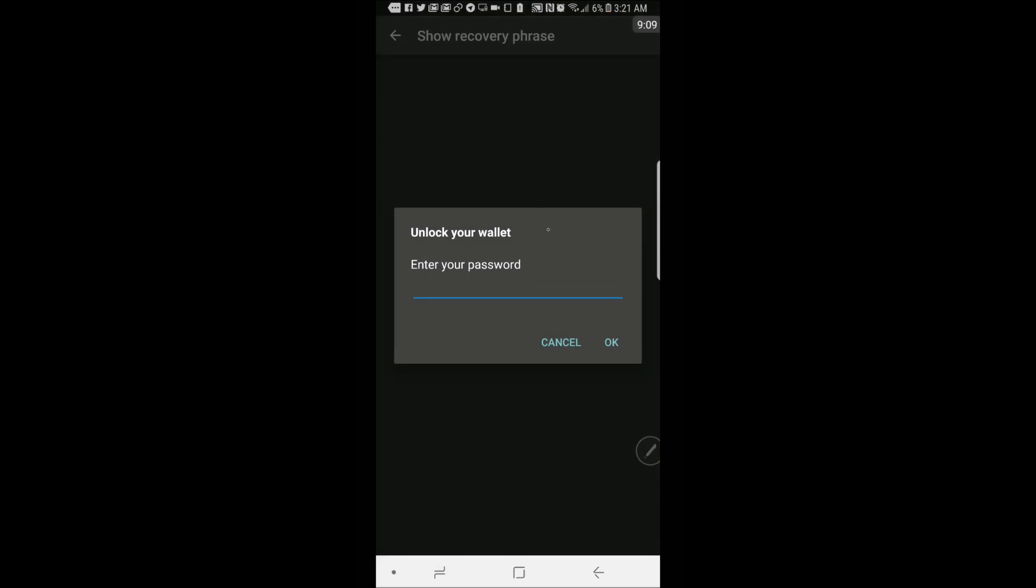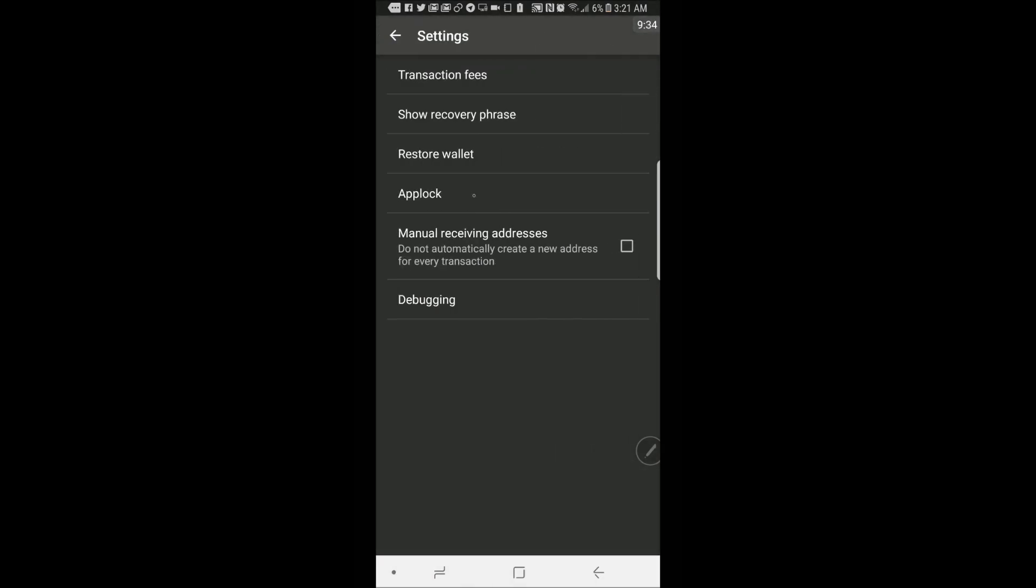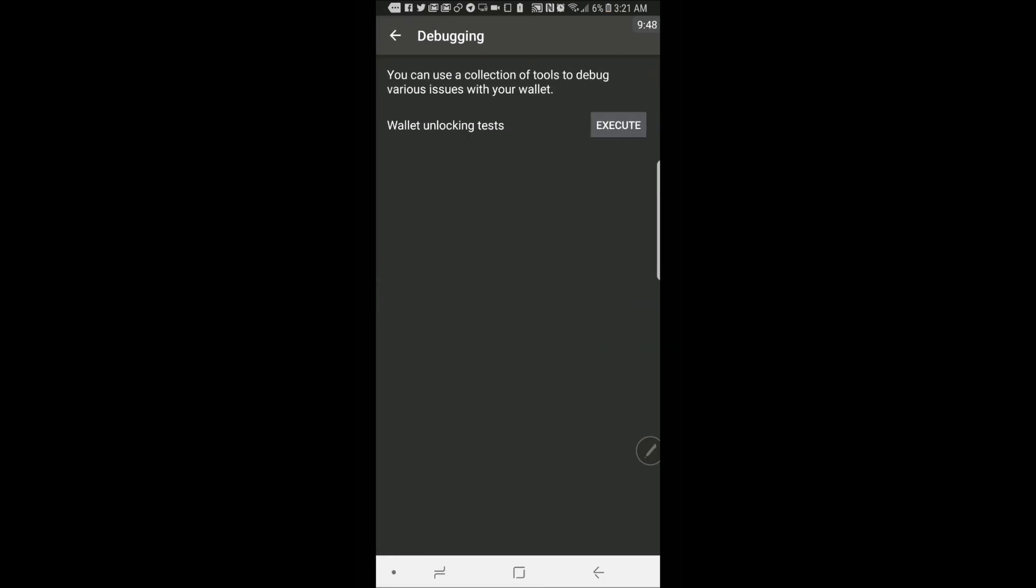You can show your recovery phrase when you enter your password in. You can lock the app. And you can click an option for manually receiving addresses so they don't automatically connect to a new address every transaction. And then there's the debugging tool.